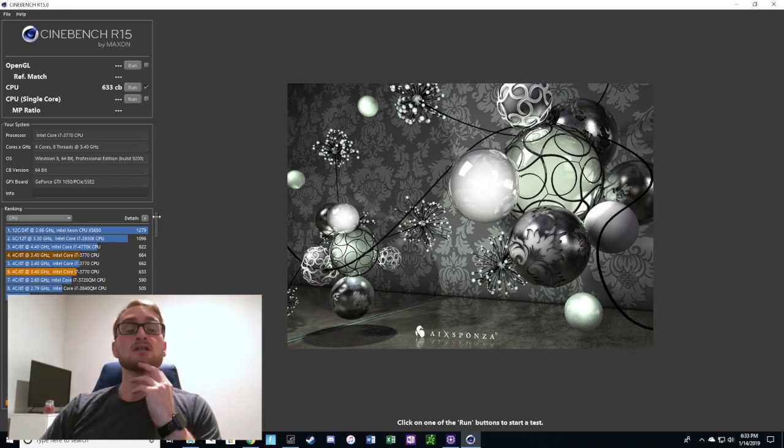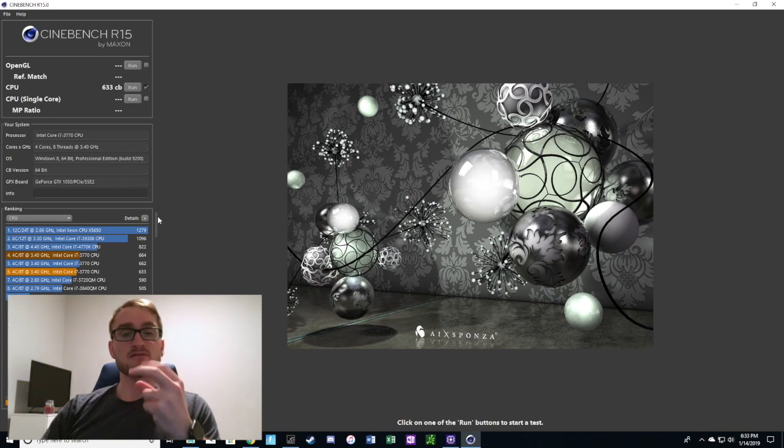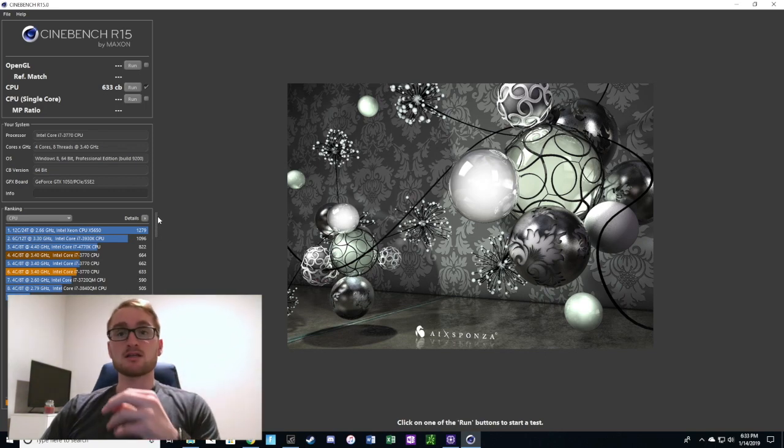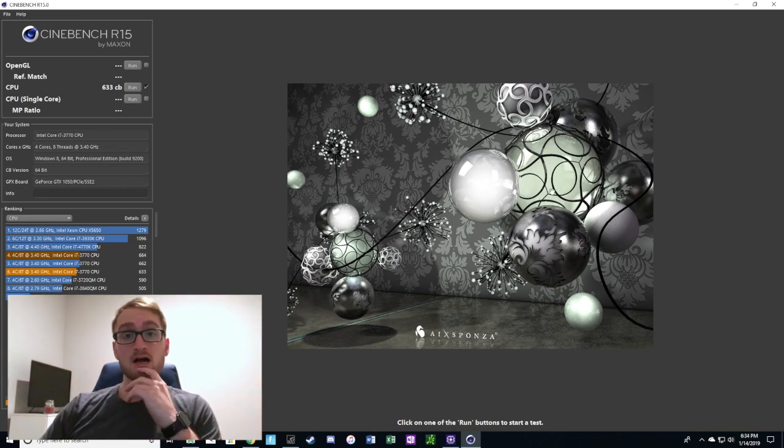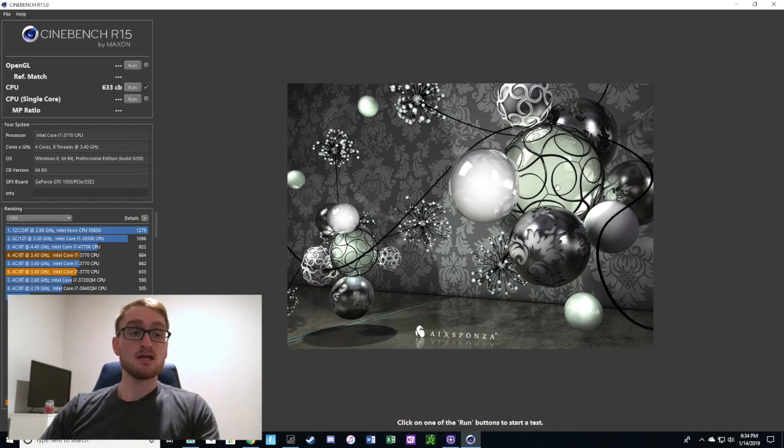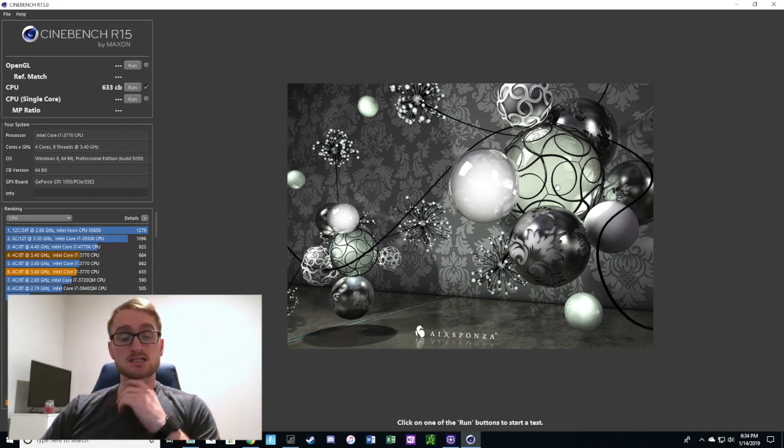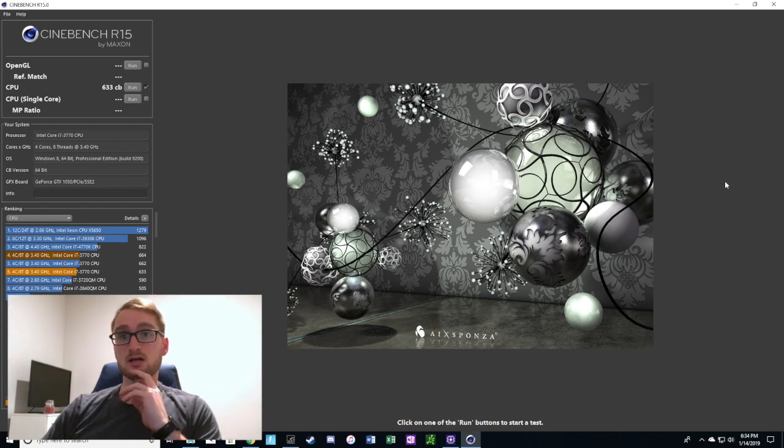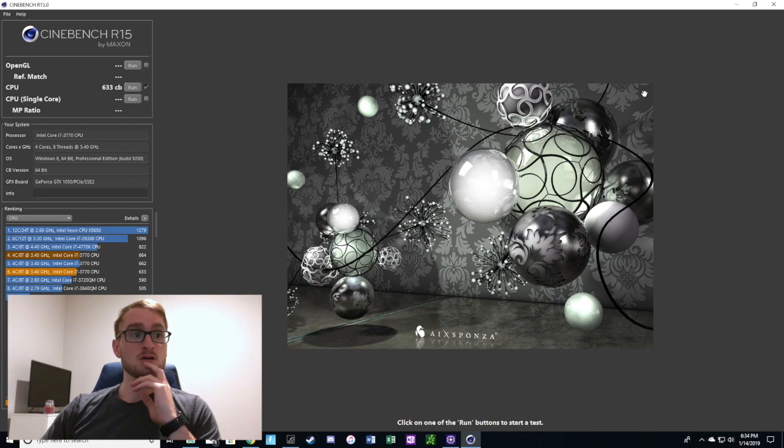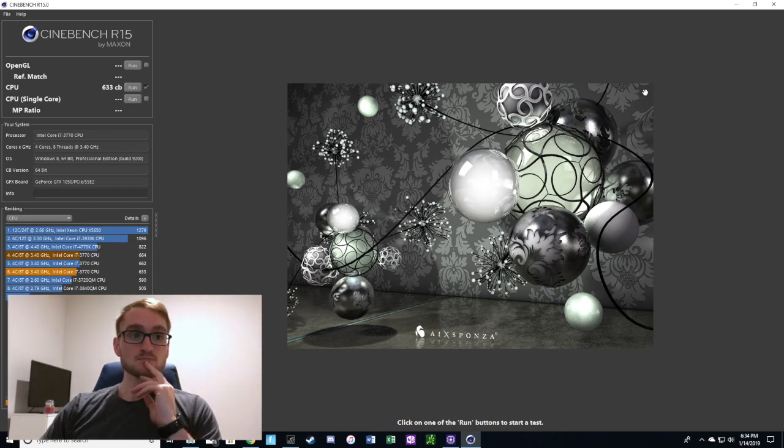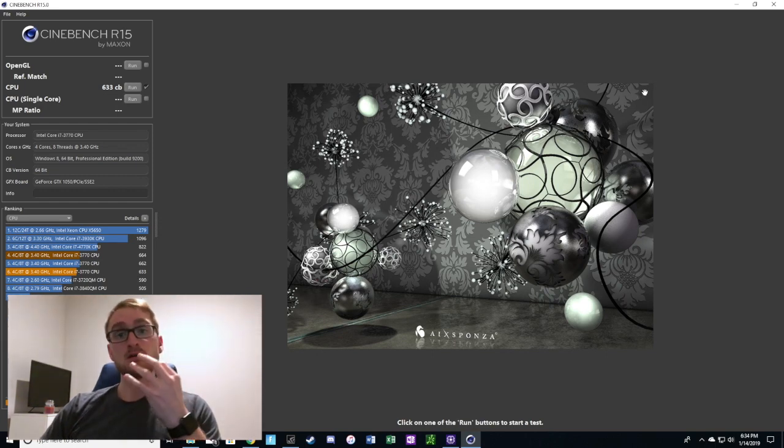With even these older gen Intel CPUs that are the i7 four core, eight thread CPUs, you can still definitely game and get really good graphics out of that CPU in conjunction with an okay graphics card. I have the GTX 1050 and it runs games like Fortnite and other less demanding games really well at high frames.